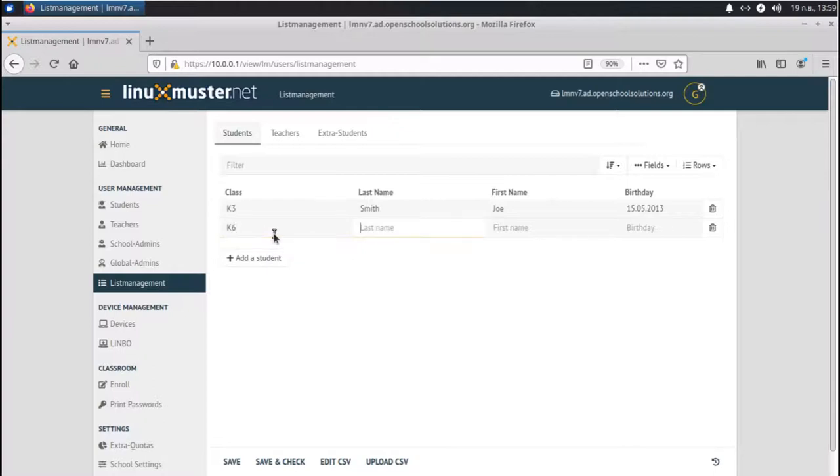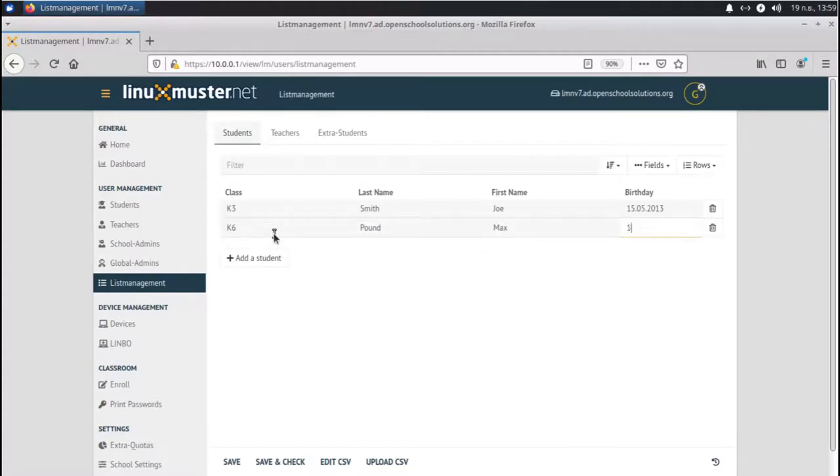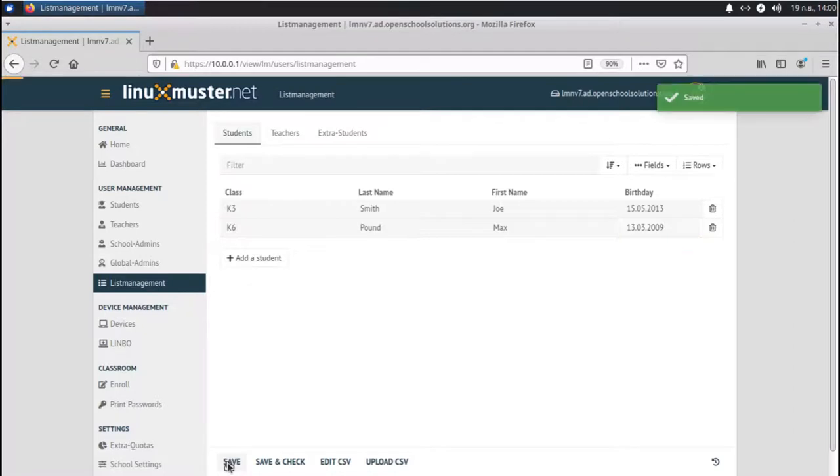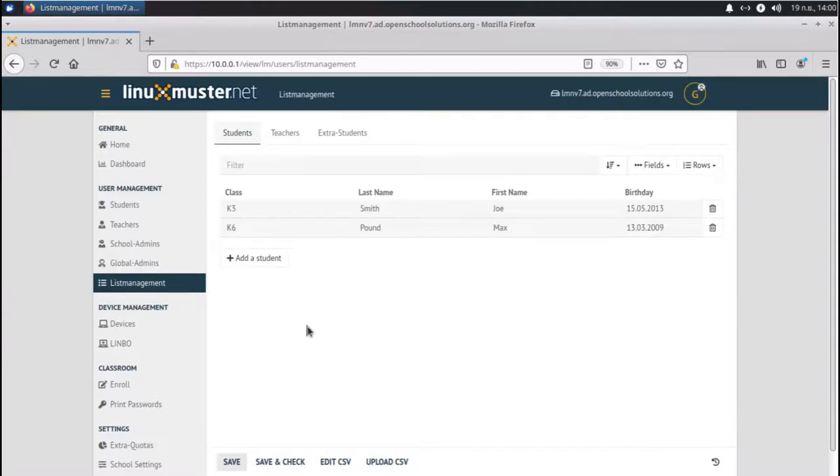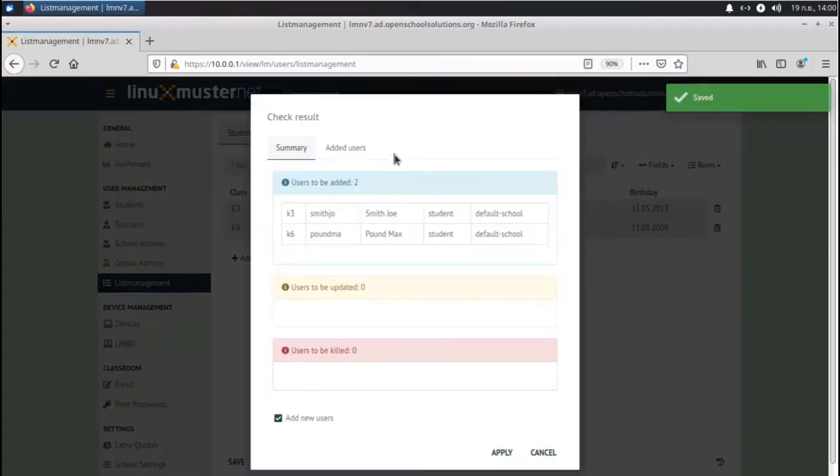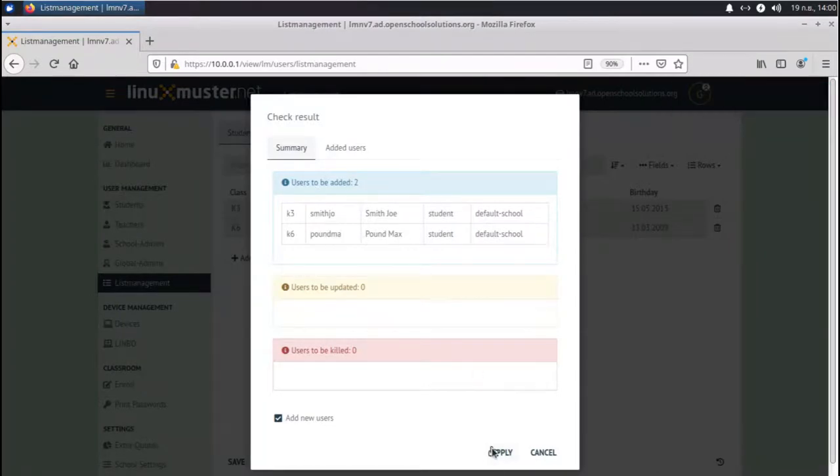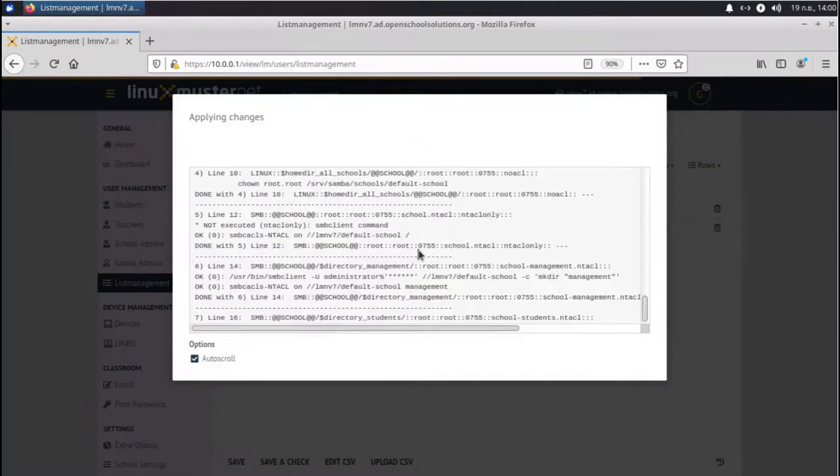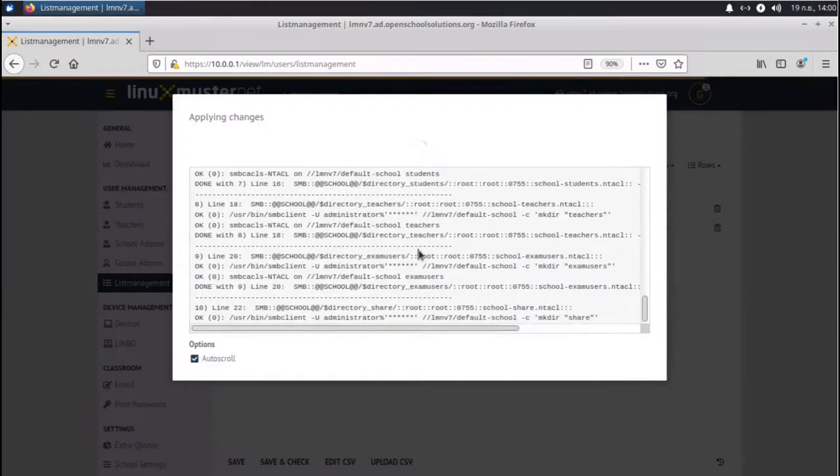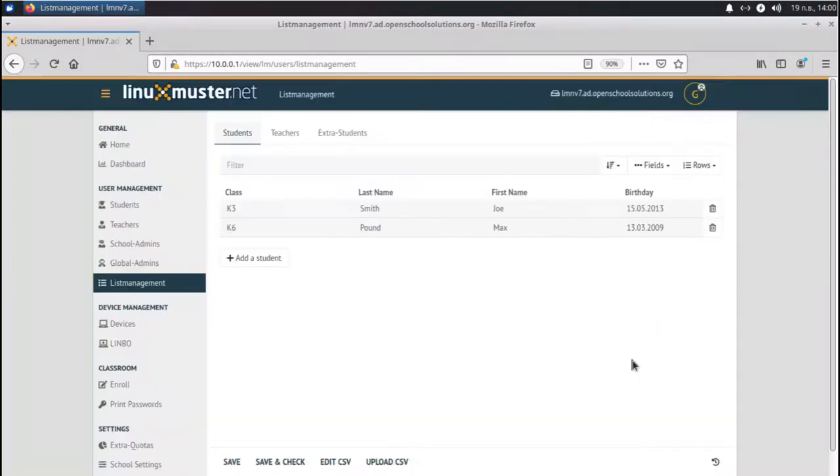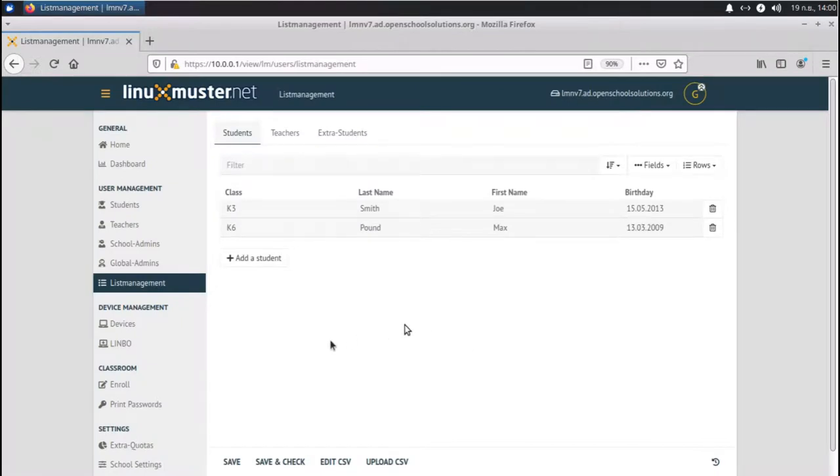We have Max Pound. And his birthday is 13th of March 2010. So we have these two students. And now we have different options. We can just save. So now they are saved in the students file, but not added to the system yet. So we need to click save and check. And now it's running some checks. You can see there are two users that can be added. And we just click on apply. Now it's running a script to add the users to the AD. Change is applied. This is done now. And we have two students. So this is one way to add your students.